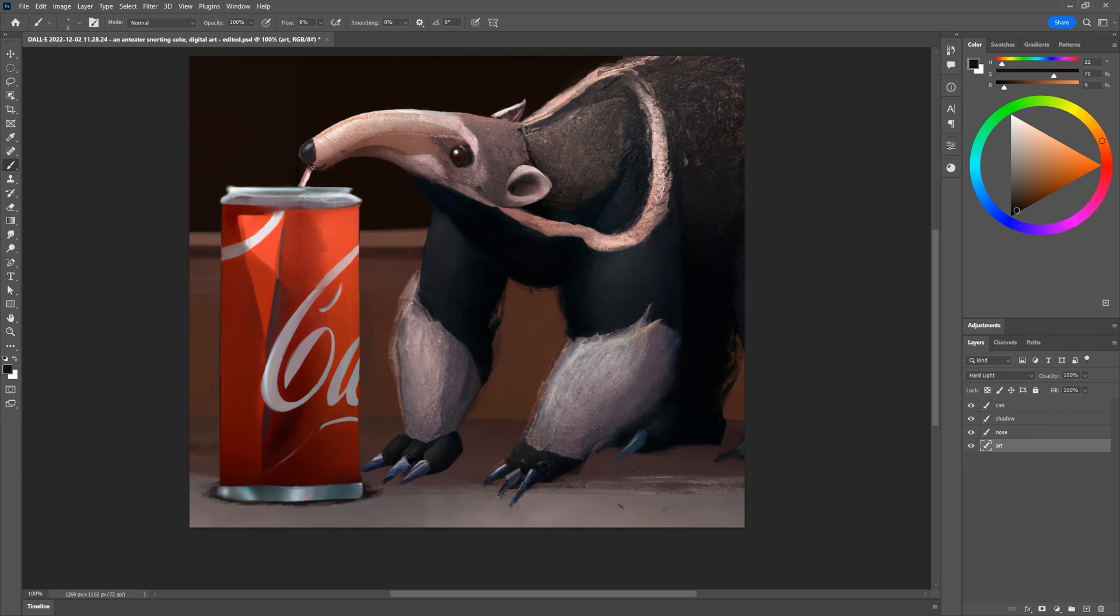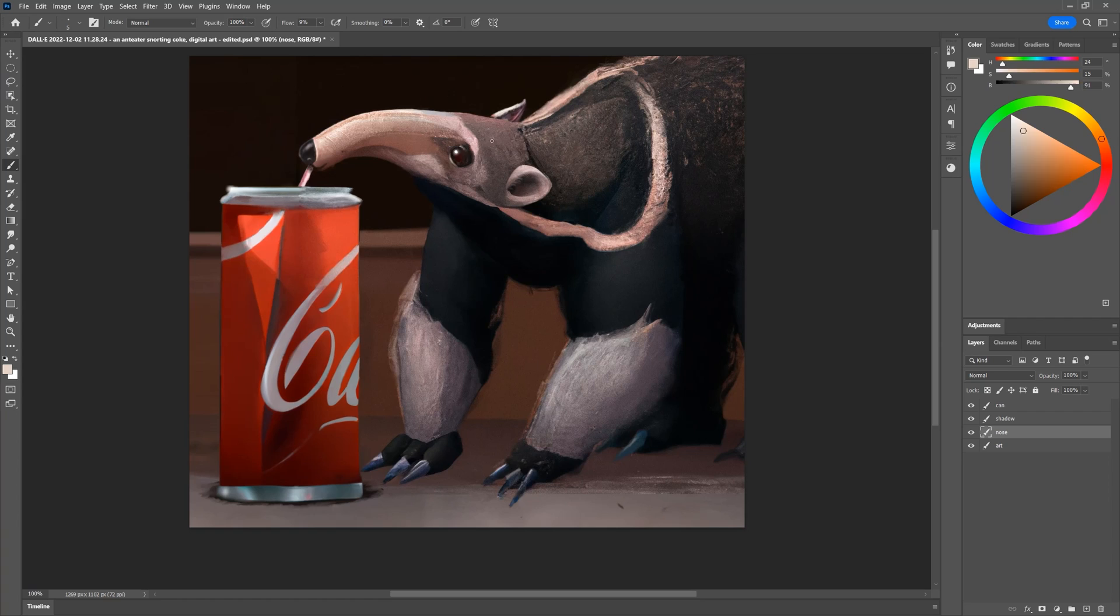I'm certain this is not anatomically correct and the can needs to be more cylindrical on the bottom. I could probably spend a lot more time refining this by painting over it, but I will stop because this is just an example.